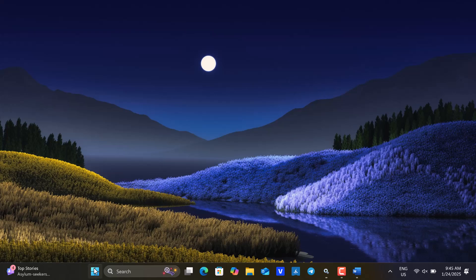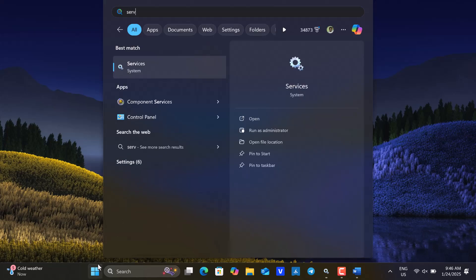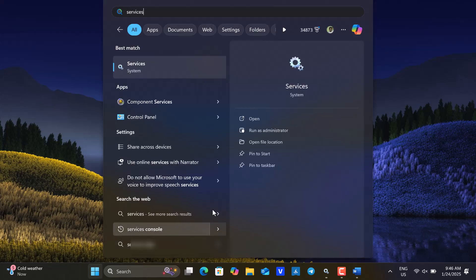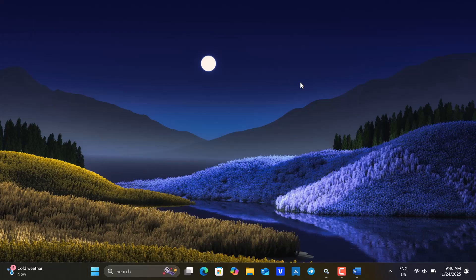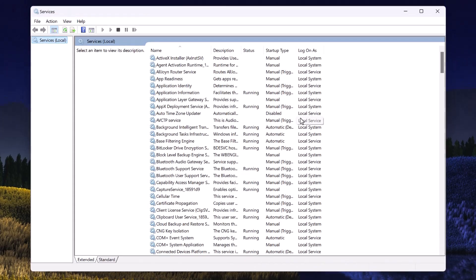One option is to click on the Start button, type services into the search bar, and then click on the gear icon to open the Services console.